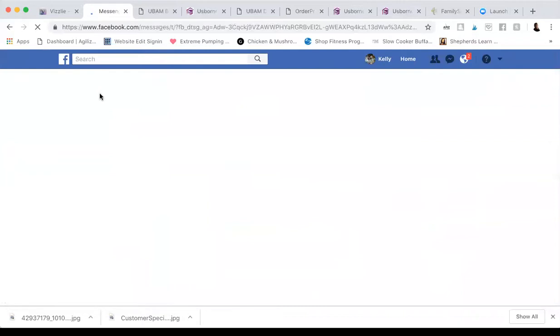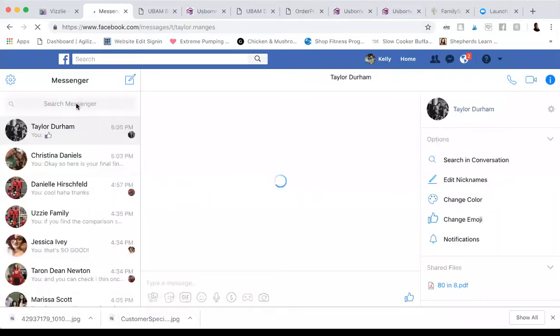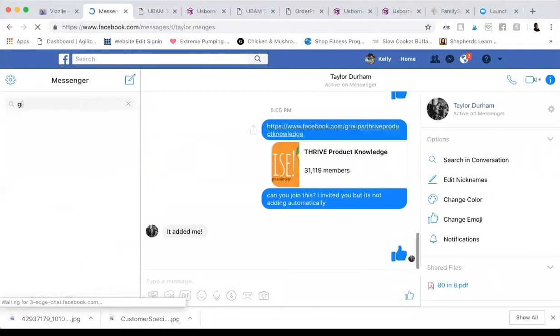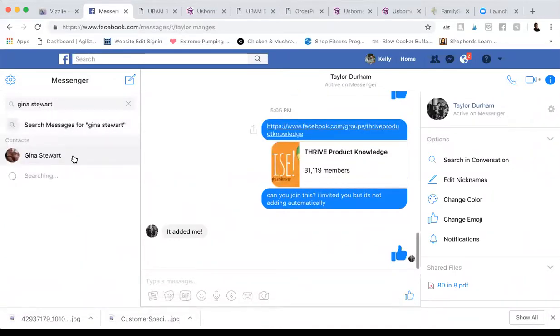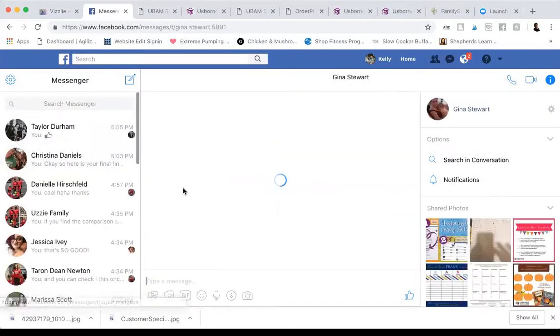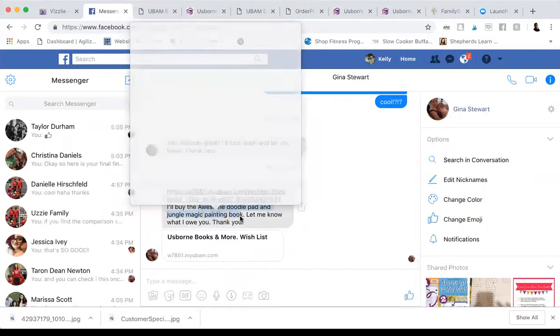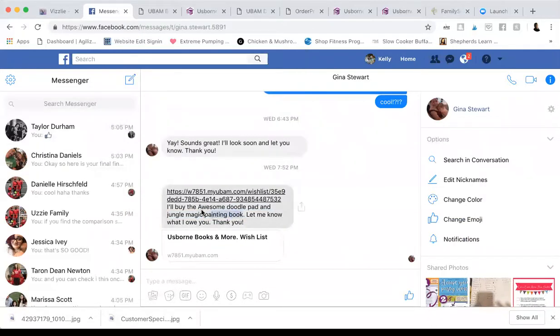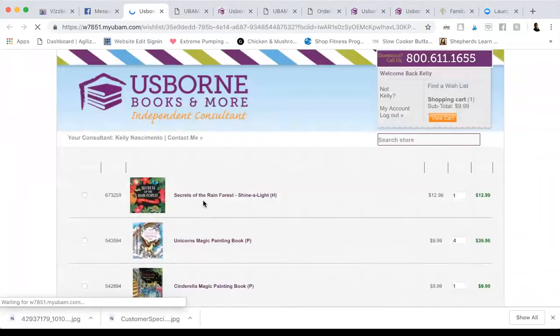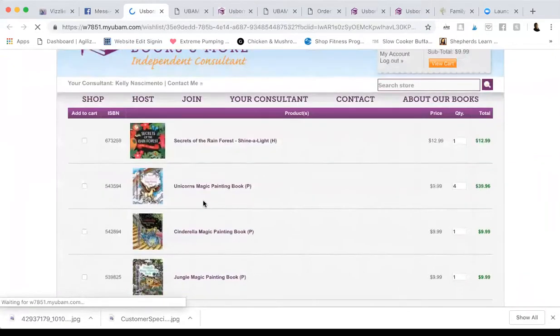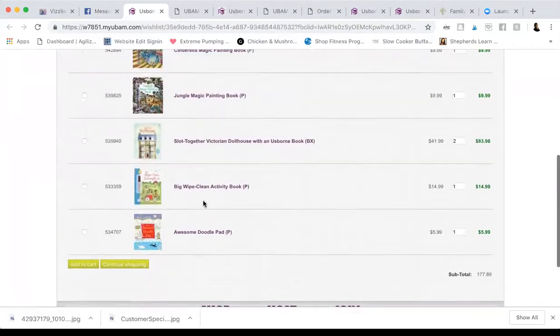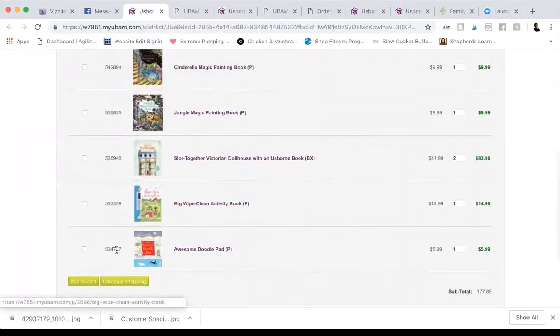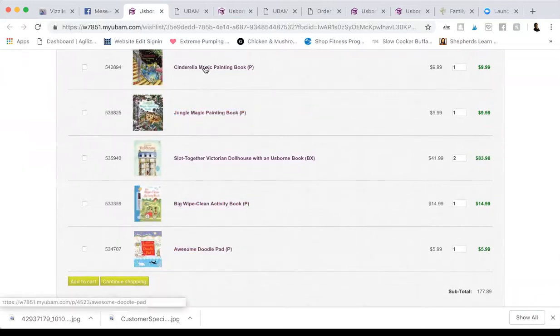So I'm going to go back to our Facebook message to get the link to her wishlist. What I did was I had her make her wishlist and then I had her tell me which ones she wanted for the full retail. So let's check it out. So full retail, you're always going to do first. So that way we get the rewards where we want them. So jungle magic painting book and awesome doodle pad. So here's how I do that.